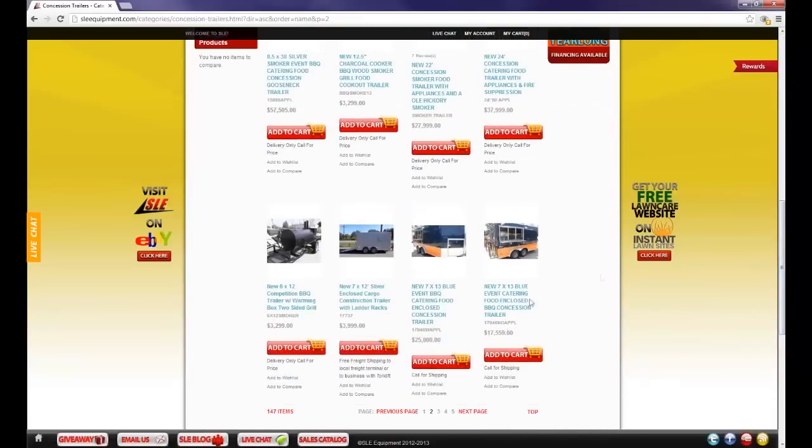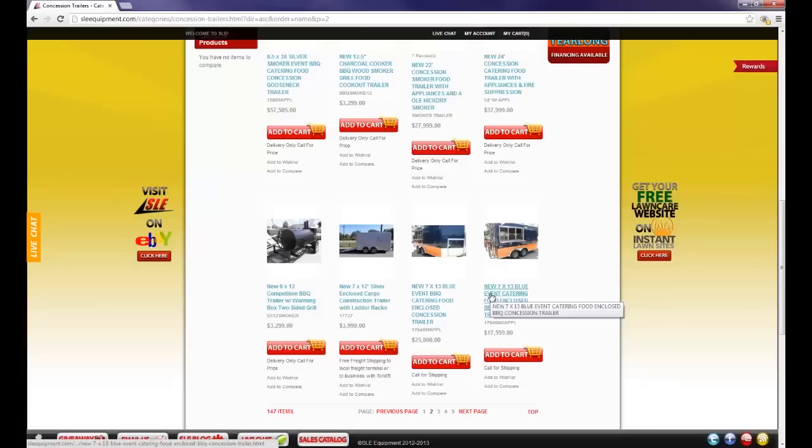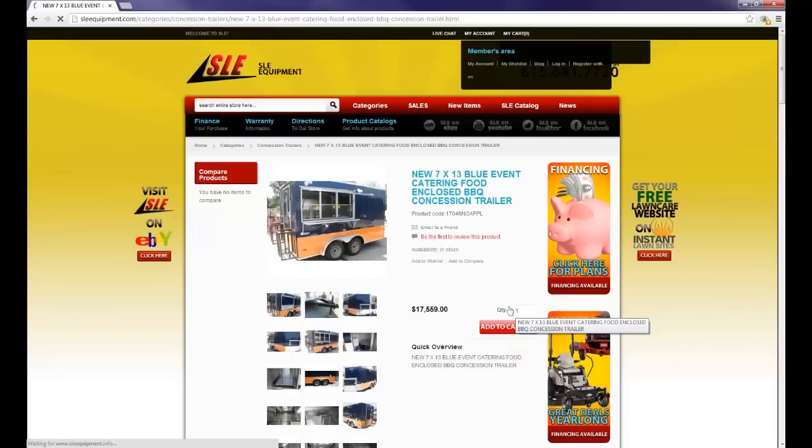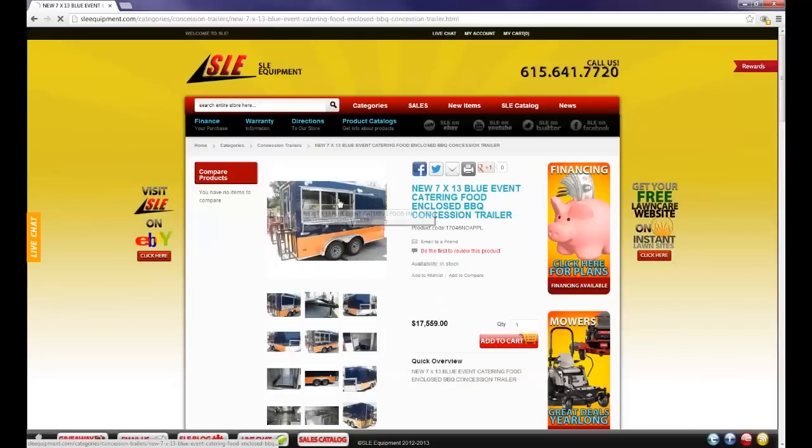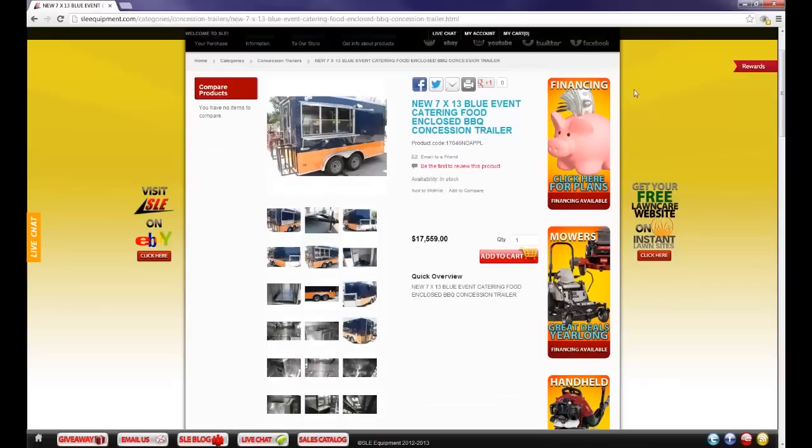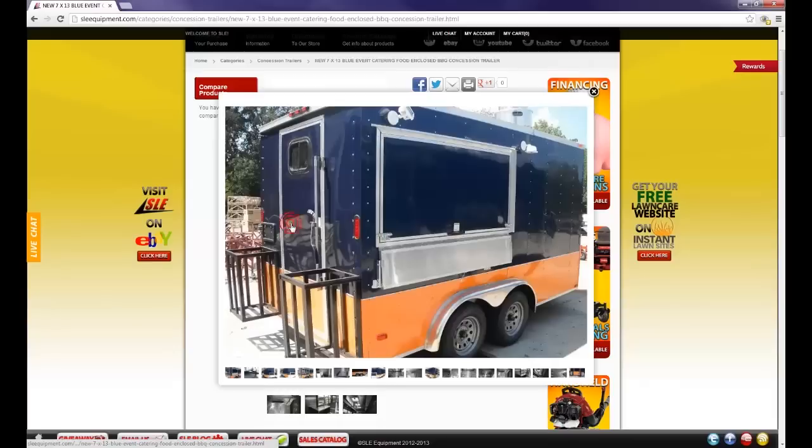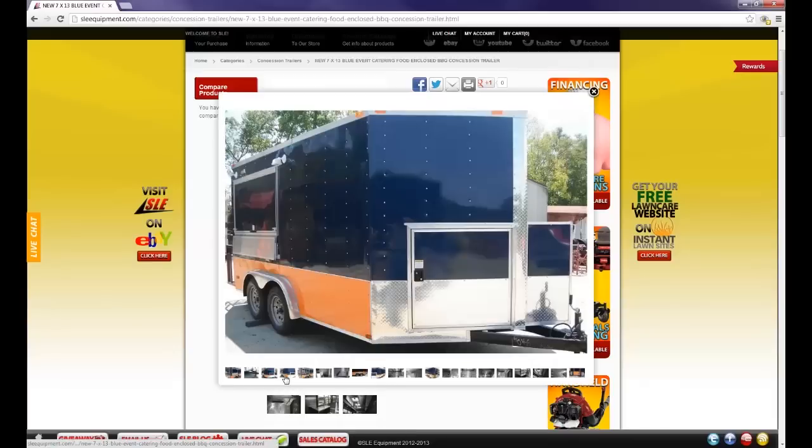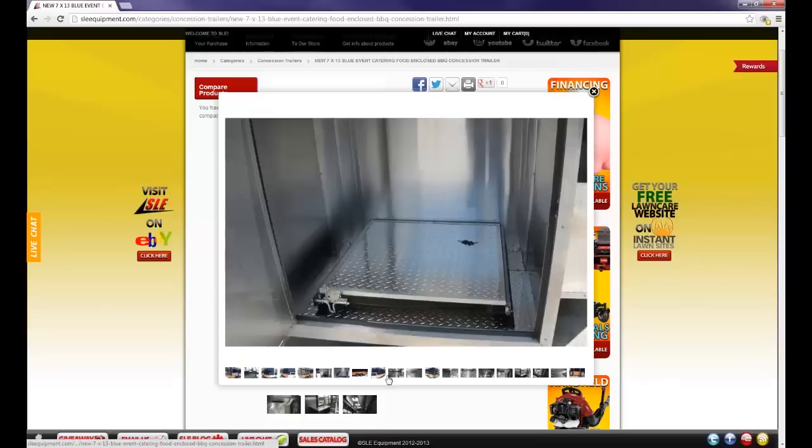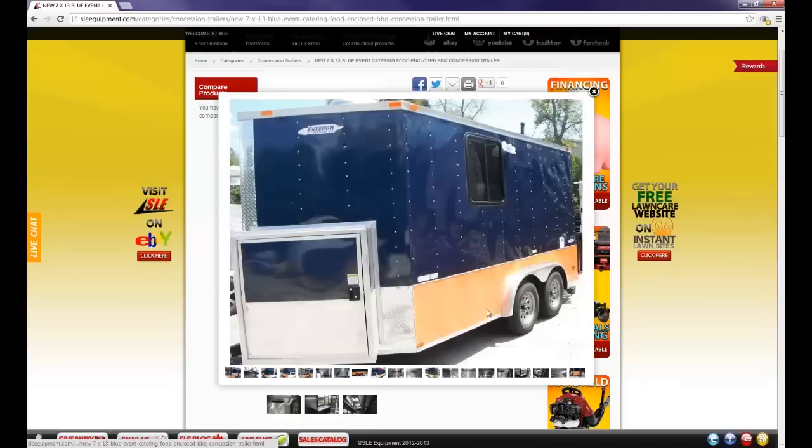We are going to start off by viewing the new 7x13 blue event catering food and clothes barbecue concession trailer. As you can see the listing is one photo up top with many below. You can click the photos below which will enlarge each picture. You can click below this tab and it will enlarge each picture in the listing.